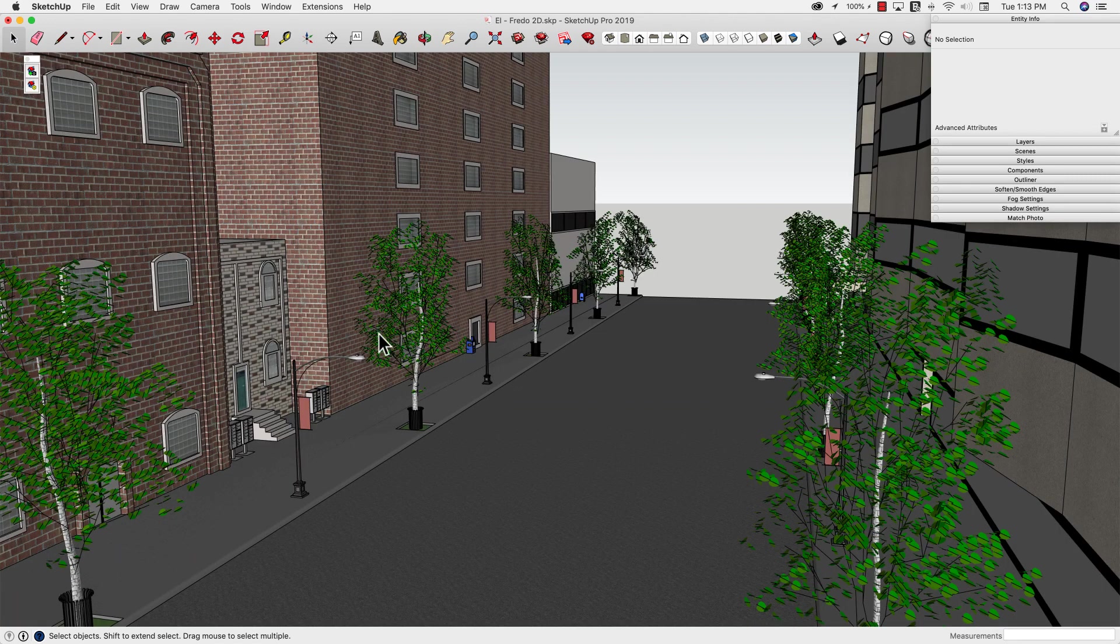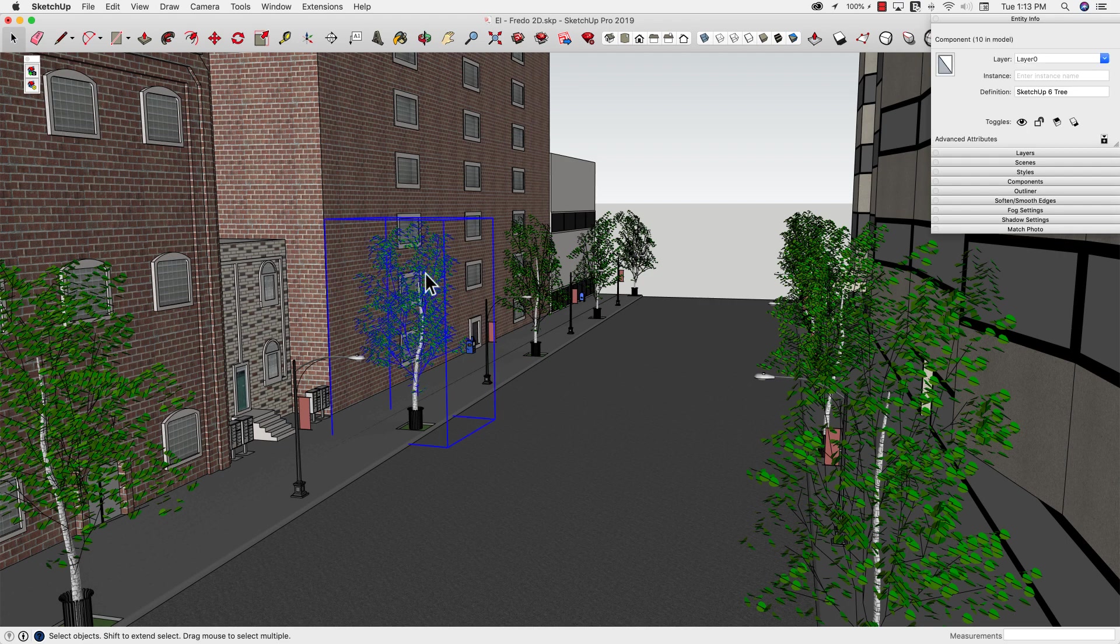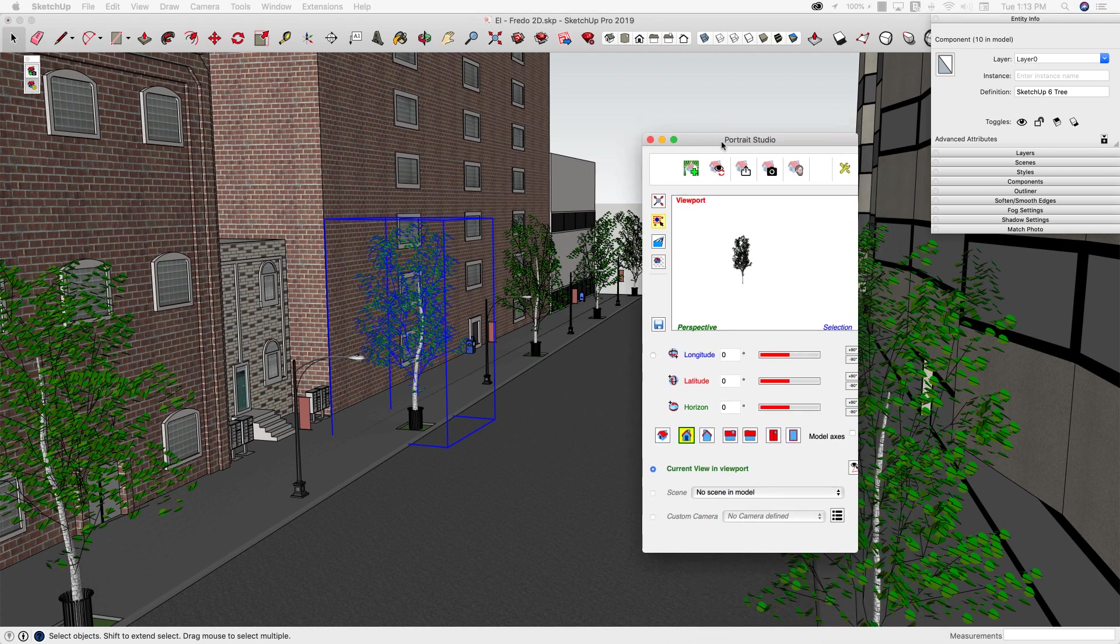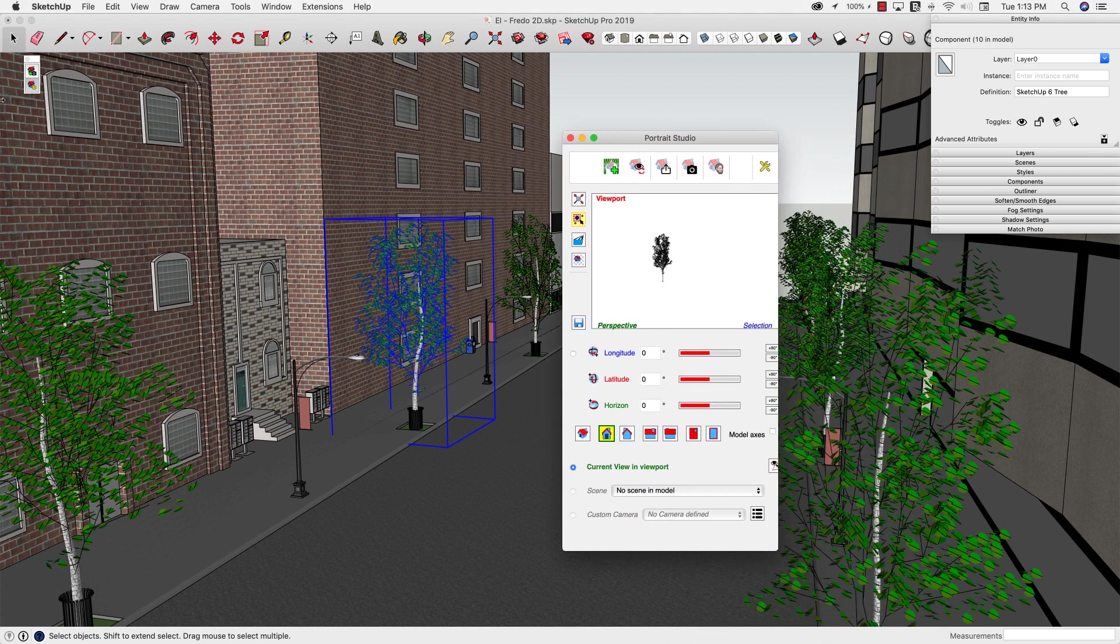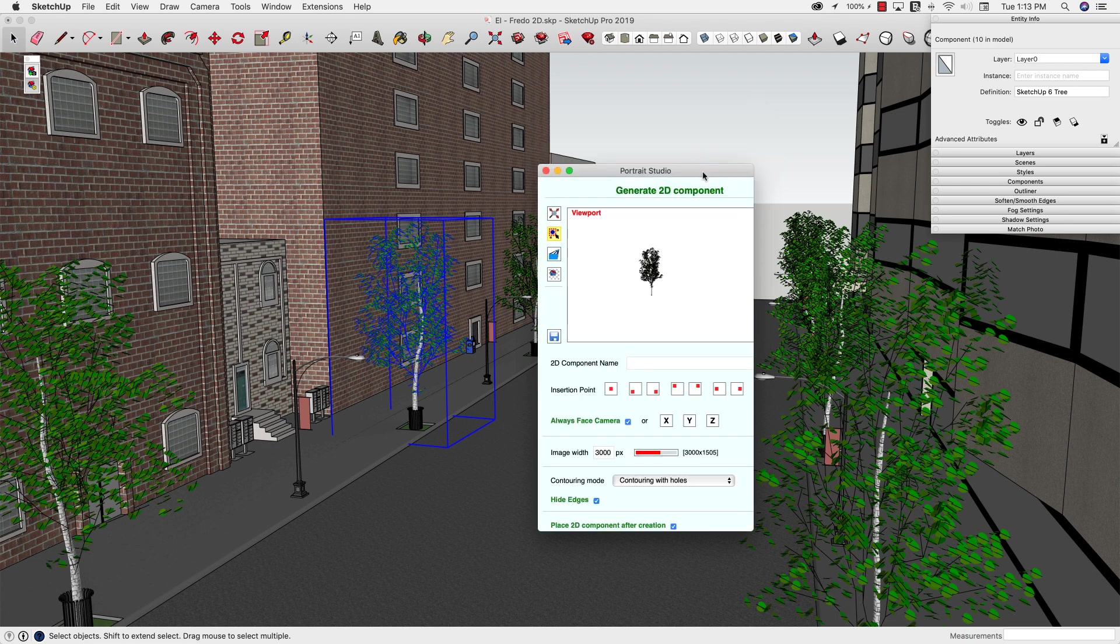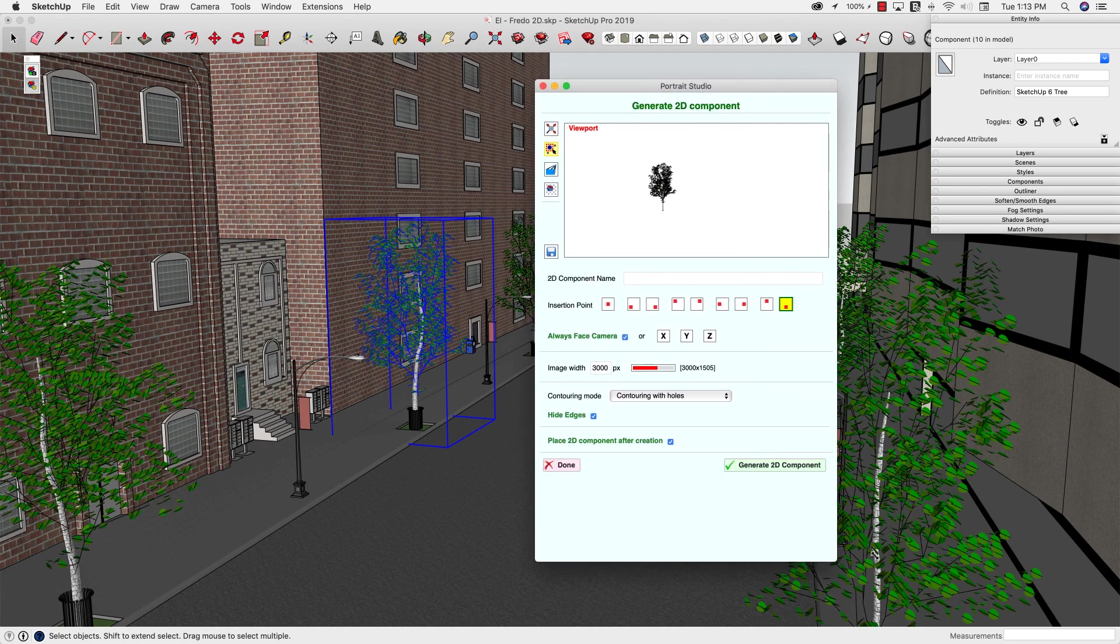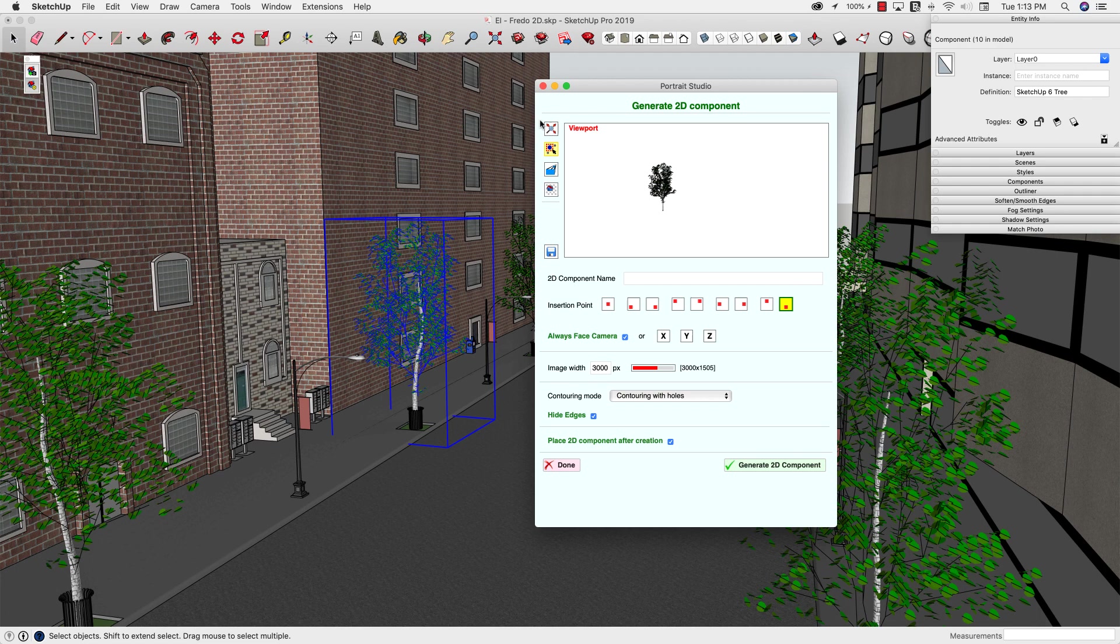So one of the things that Fredo Portrait is going to allow me to do is select this tree, and then I'm going to click on this button right here. That's going to pop up the Portrait Studio. I'm going to click on this last tab, which is Generate 2D Component. So I have some options in here. I can do a zoom extents, which is going to change my view. I don't want to do that.